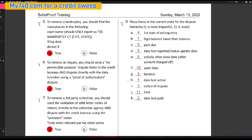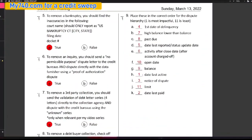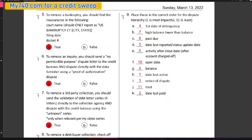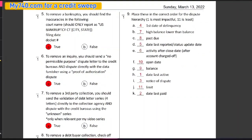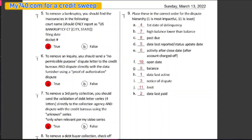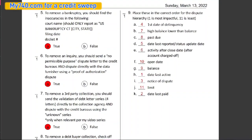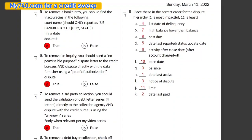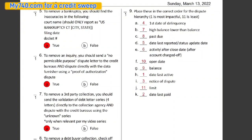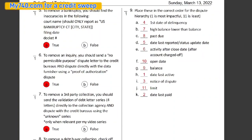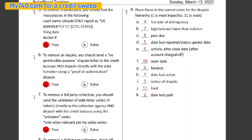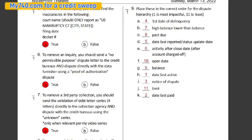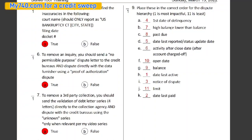So you're going to see down here that number one is date last active. Two, date last paid. Three, notice of dispute. Four, first date of delinquency. Five, date last reported or status update date. Six, activity after the close date, after the account was charged off. Seven, high balance is lower than the balance, because the high balance is the highest the balance ever was. So how could it possibly be lower than the balance?